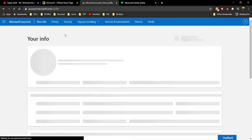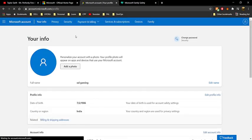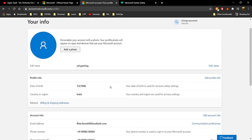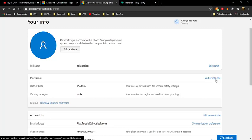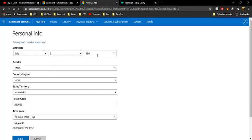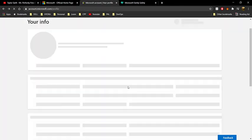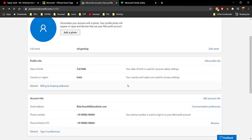Once you've checked that, click on 'Your Info' and check your date of birth. If it's set to under 18, you'll need to change it to 18 or older, otherwise you won't be able to make the necessary changes. Click on 'Edit profile info' to change your date of birth.